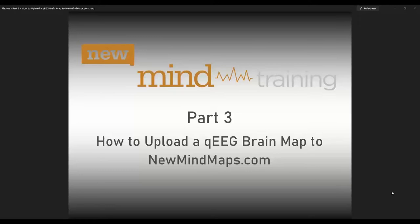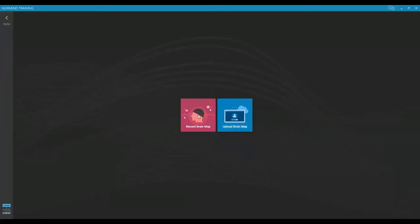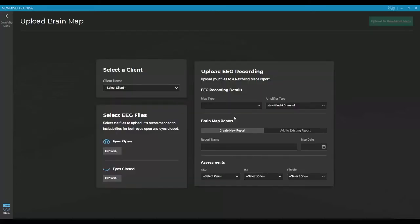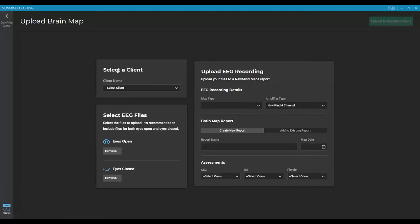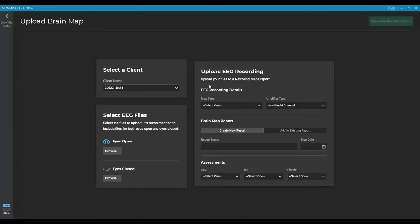So first thing we need to do is to get our software up. And from the home screen, we're going to go to brain mapping. Since we're uploading a brain map, we'll come over and click on the right button that says upload brain map. The first thing the software is going to want to know is who is the client that this map belongs to. So we'll click for our dropdown and we'll pick our test client.